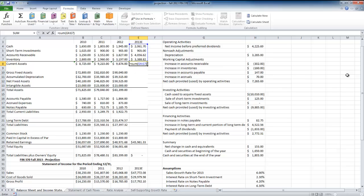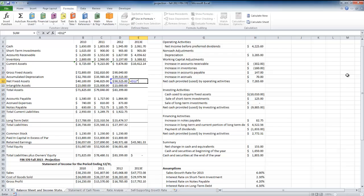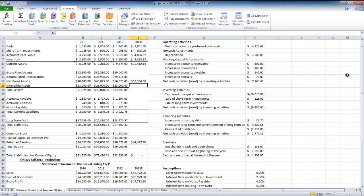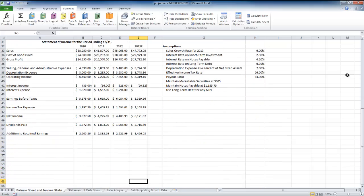I take the sum to get current assets. Net fixed assets are expected to grow at the same rate as sales — a company needs to grow its net fixed assets if it expects to increase revenues. Now I have a number for depreciation expense because that cell is filled in: depreciation expense for the year is $3,748.96.